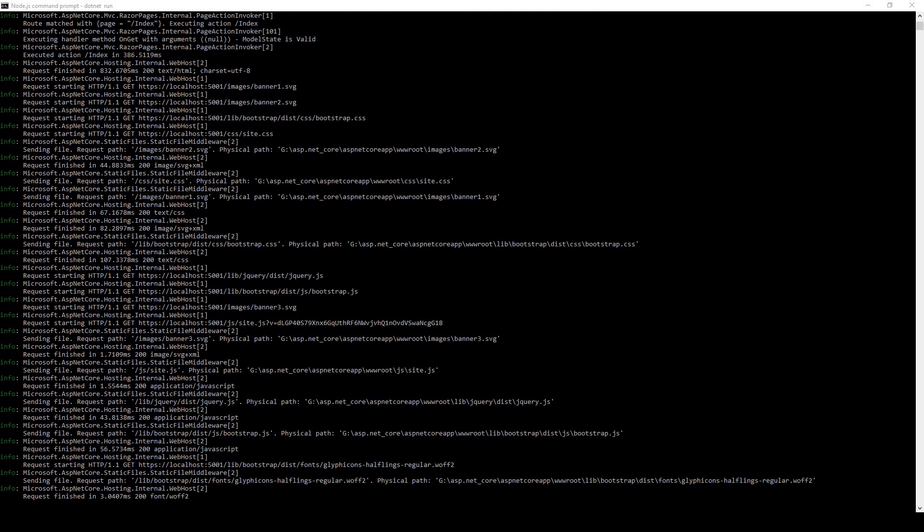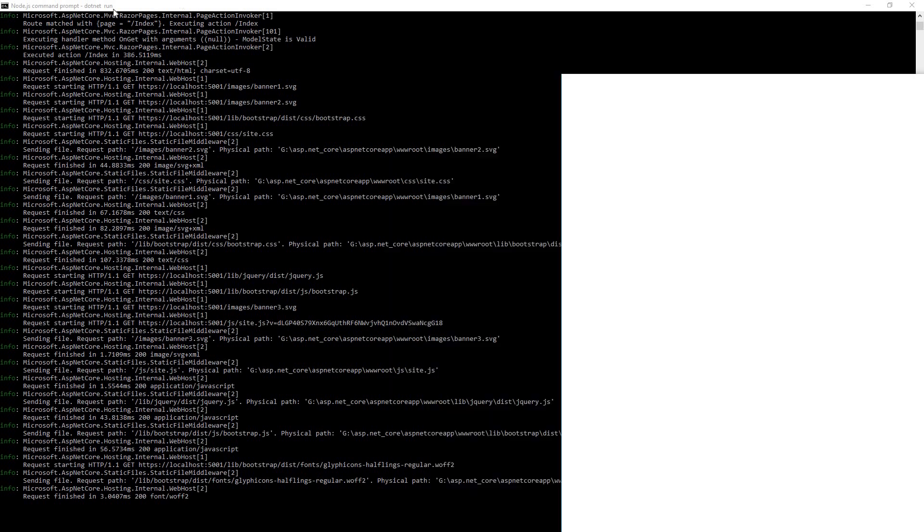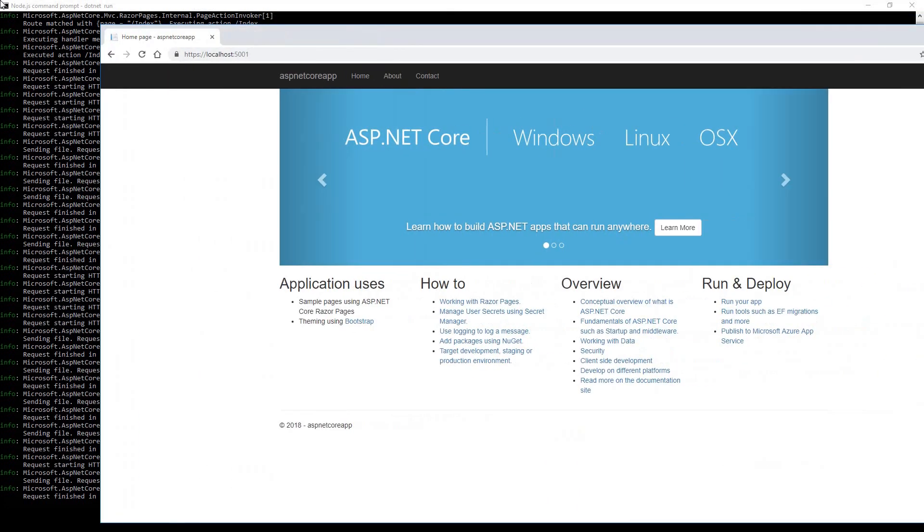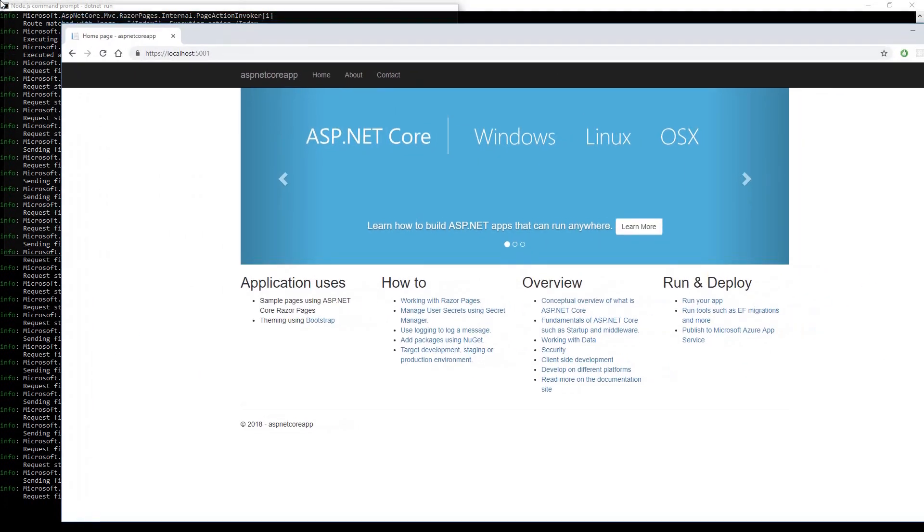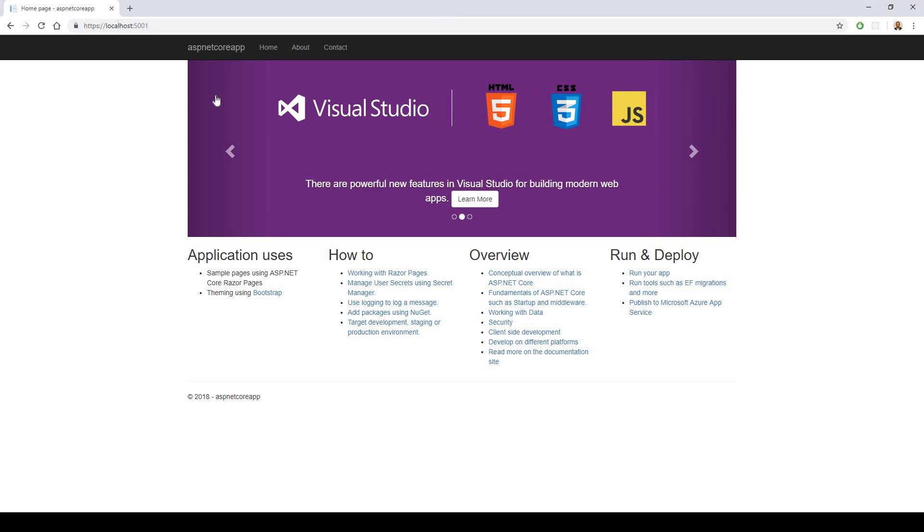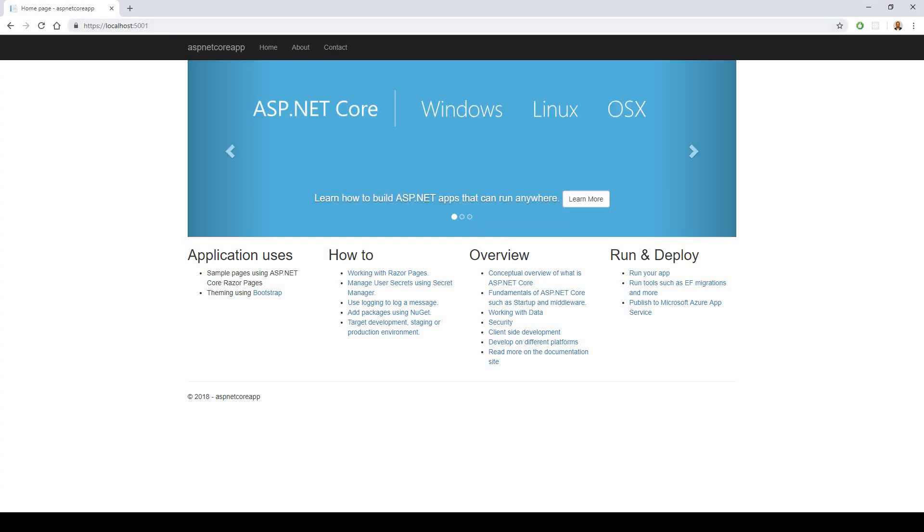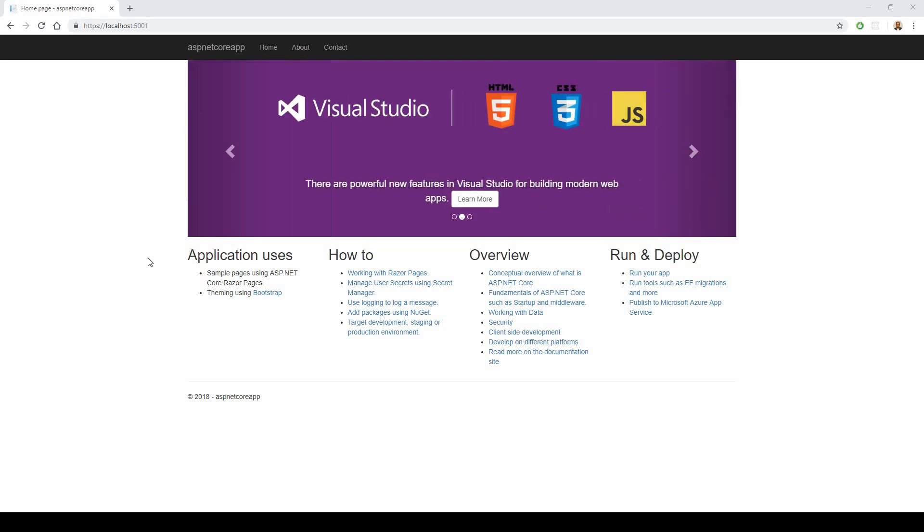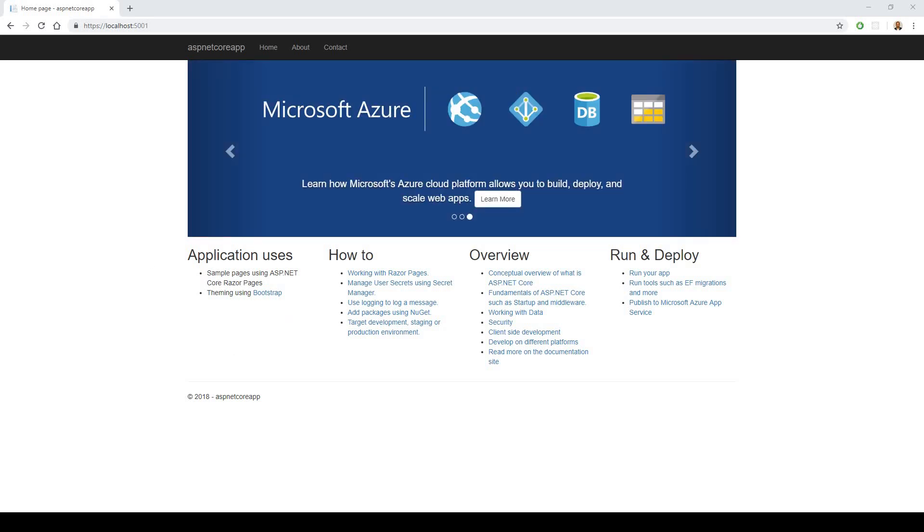I have got this application working here. It looks like this. Now the next thing is I will edit that Razor page.